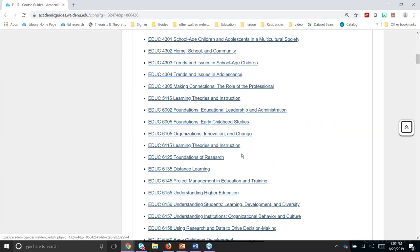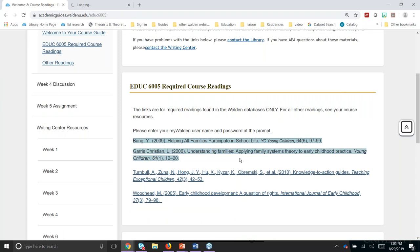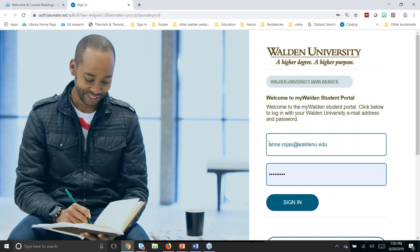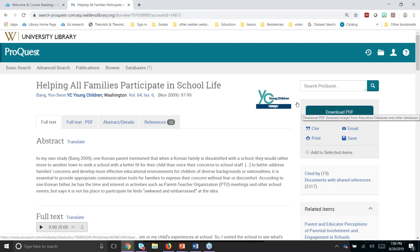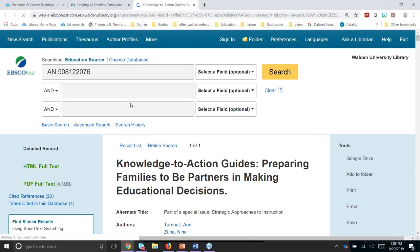If we go to the education pages and look at, for example, foundations of early childhood studies, you can see that your required course readings are listed and hotlinked. They come from different library databases, so they'll have a different look. One may be available in a ProQuest database where you can download the PDF, while others will look a little different depending on where they're coming from — but you'll have HTML or PDF full text available.